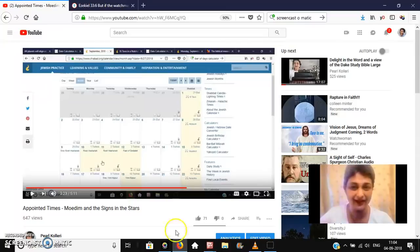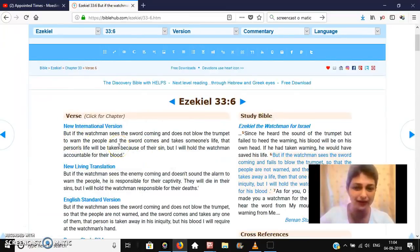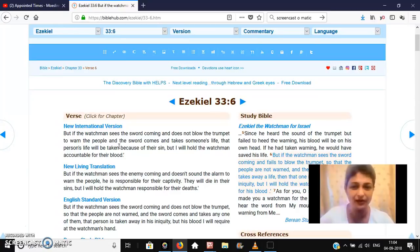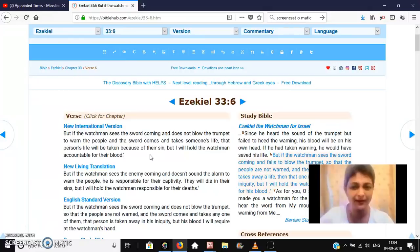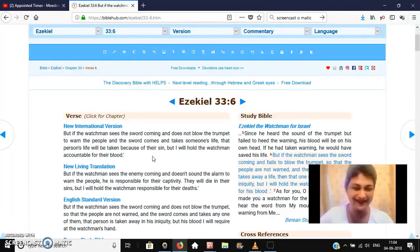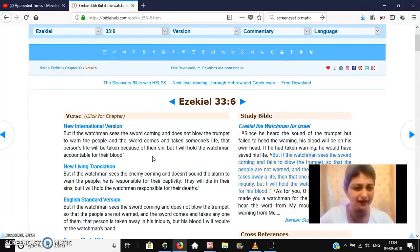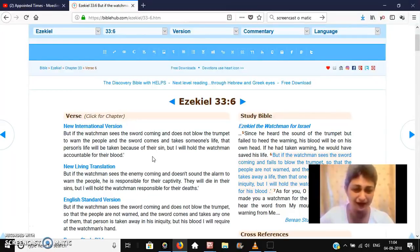I got Ezekiel 33, which I will share with you. But if the watchman sees the sword coming and does not blow the trumpet to warn the people, and the sword comes and takes someone's life, that person's life will be taken because of their sin. But I will hold the watchman accountable for their blood. I don't want to be responsible for that. When the Lord starts speaking to you, there's a tremendous responsibility also that you relay the messages with as much honesty and as much truth as you can, without adding anything to it.